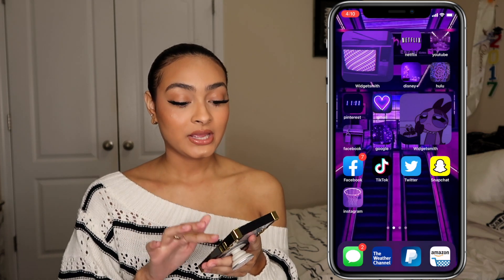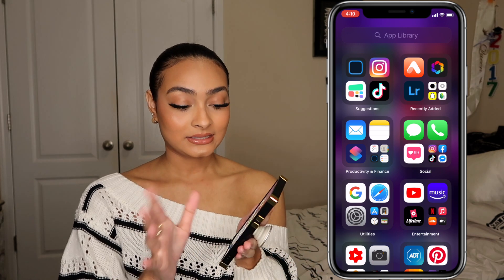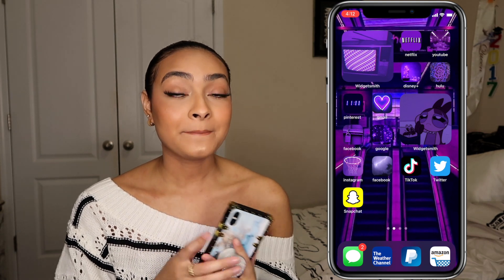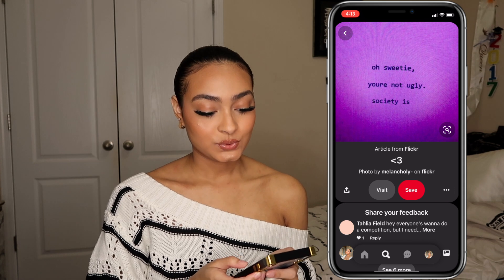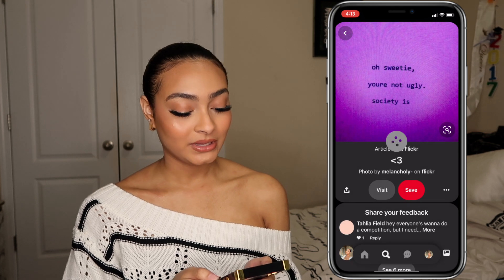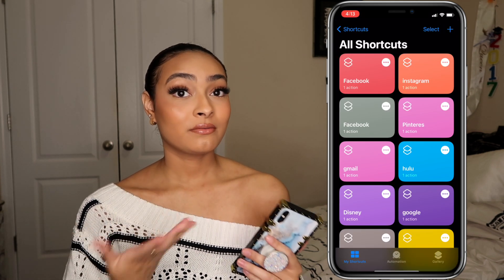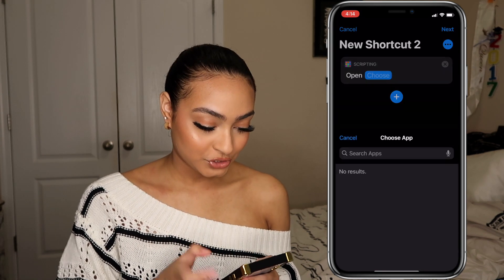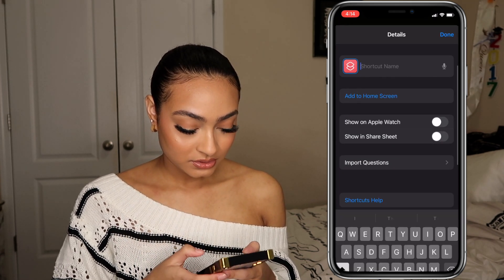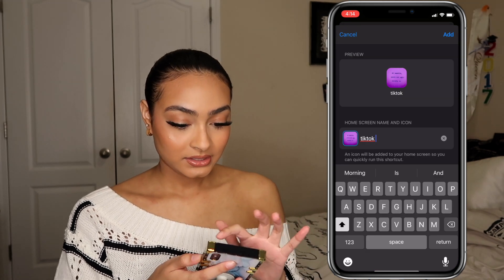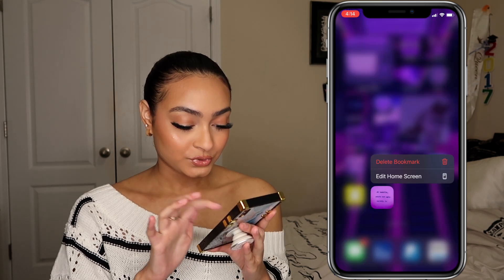To hide the real Instagram app, hold it down, tap Remove App, then Move to App Library — don't delete it. When you swipe all the way right you'll see all the hidden apps in the library. That's how you make custom app icons. For TikTok, I found a quote on Pinterest that says 'Oh sweetie, you're not ugly, society is' — a reminder for everyone on TikTok. Open App, choose TikTok, tap three dots, add to home screen, choose the photo, and done.